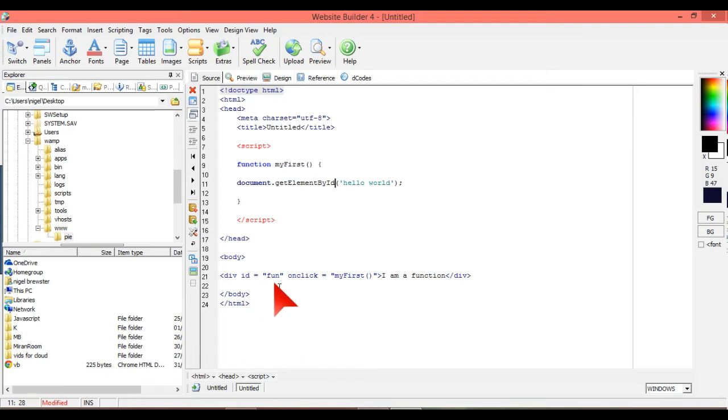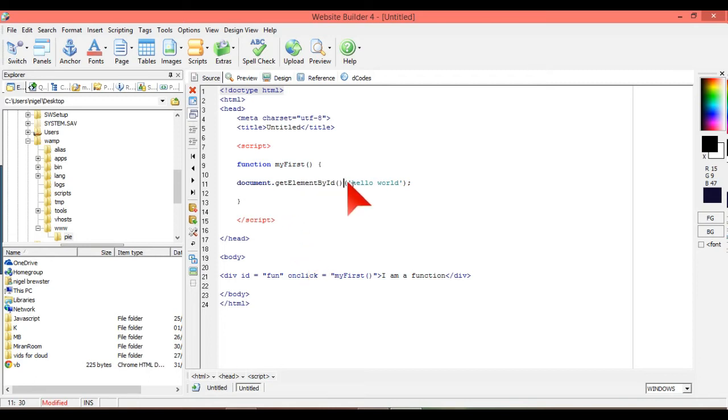So the ID is equals fun. So we're just going to put in, well, there, just get rid of this hello world thing.